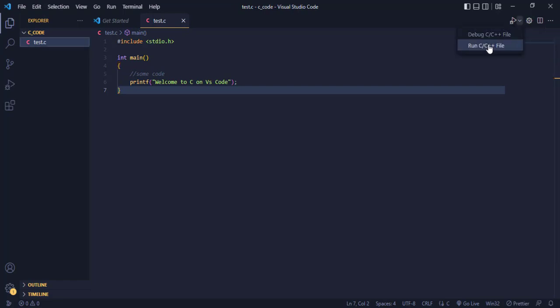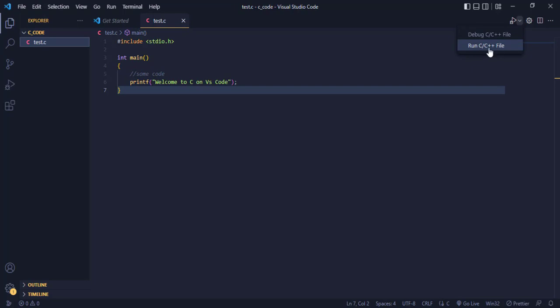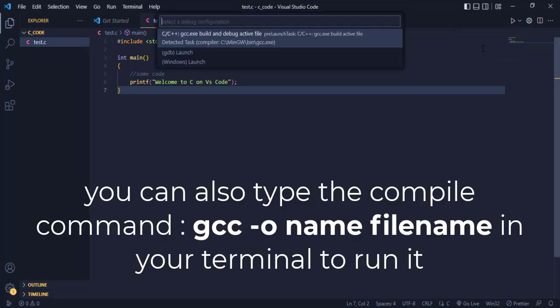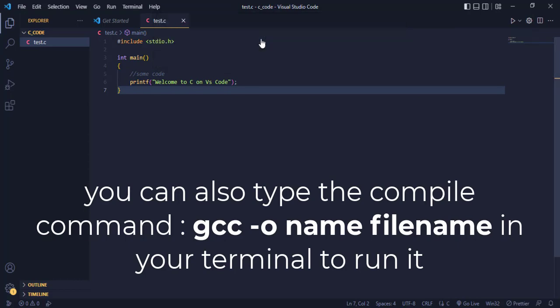Then I click Run C/C++ file. Okay, so when I click this, it is going to ask me which one to use, then I'm going to ask for this one.